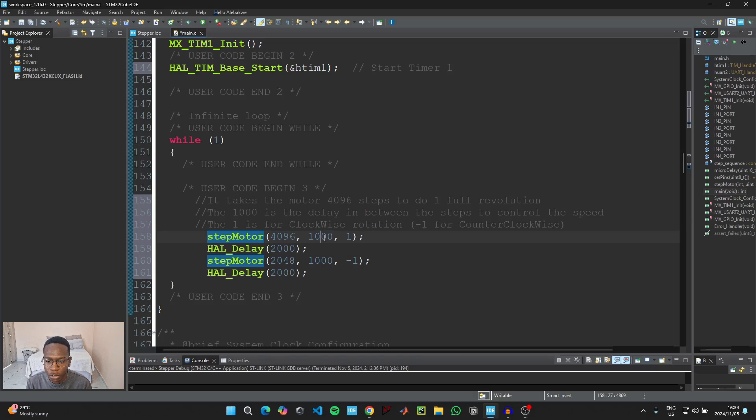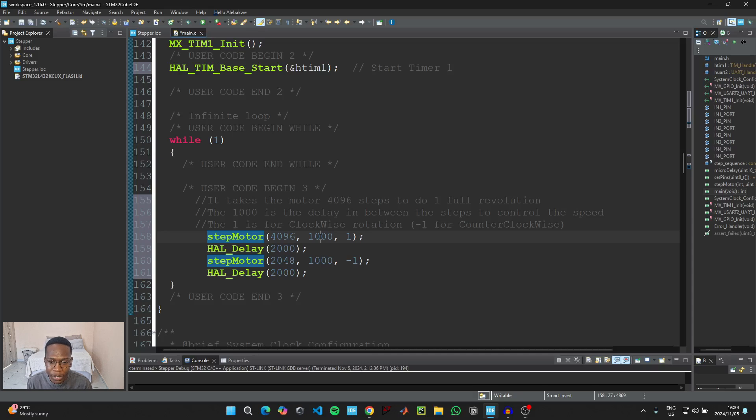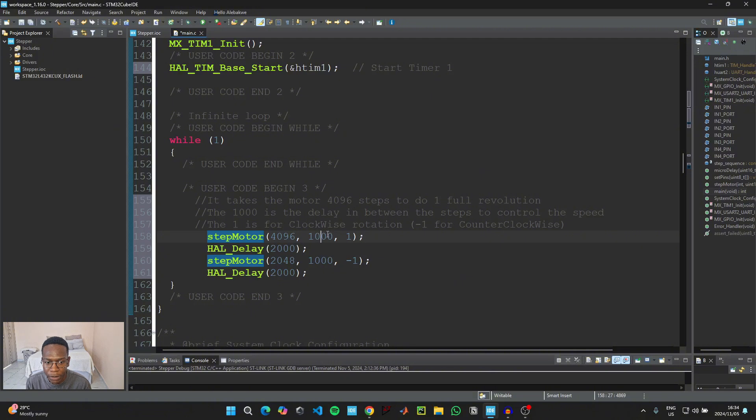And then this next argument is the delay in between the steps, so this is the delay that we use to control the speed. So if you put in a smaller value it means the delay in between the steps would be small, which means your motor would be going a bit faster. And then you can play around with this value to set the speed of your stepper motor to the speed that you would like.